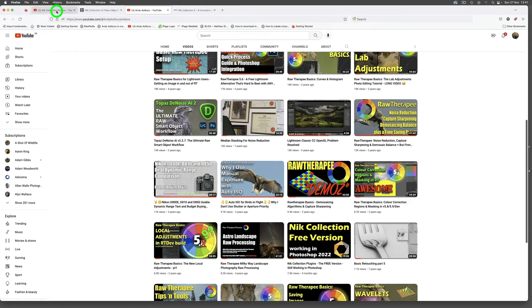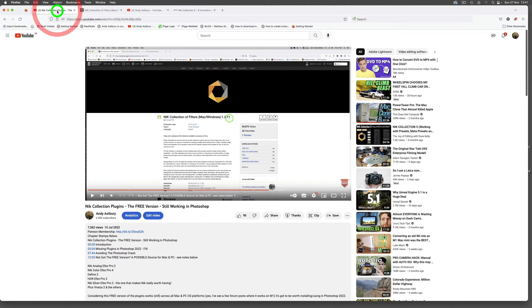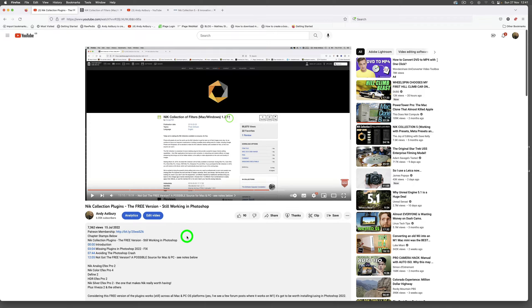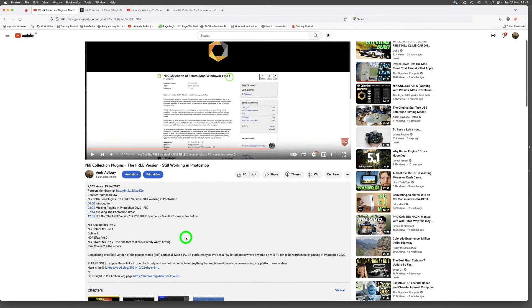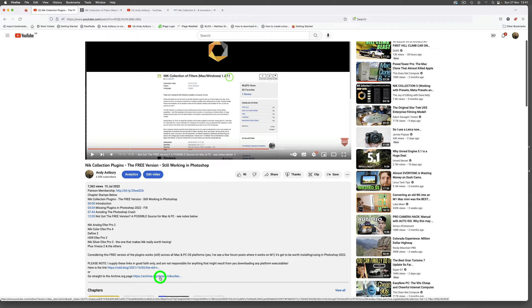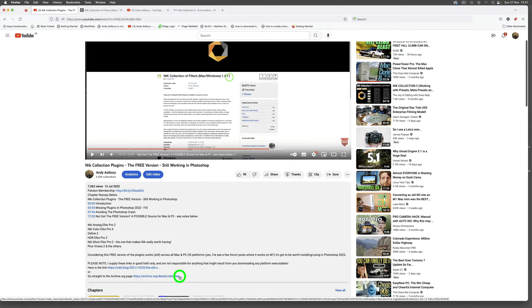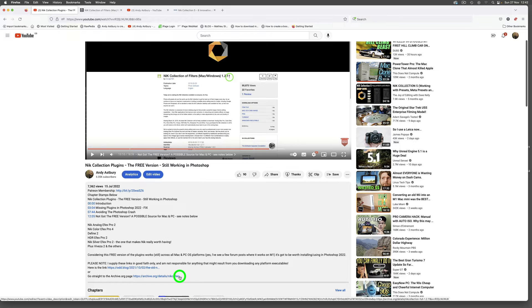In that video I sent you to this link here, and I'll put the link in the description below. It's archive.org/details/nik-collection and it worked. Now that was before Adobe started misbehaving and forced everybody to upgrade to Big Sur or Monterey.